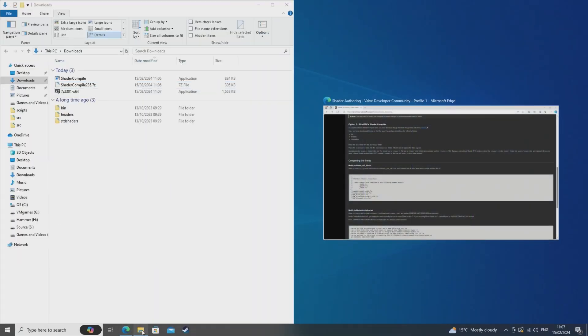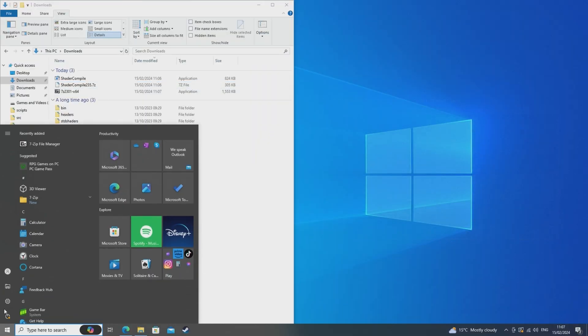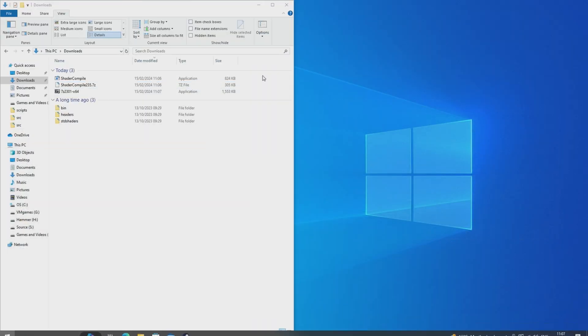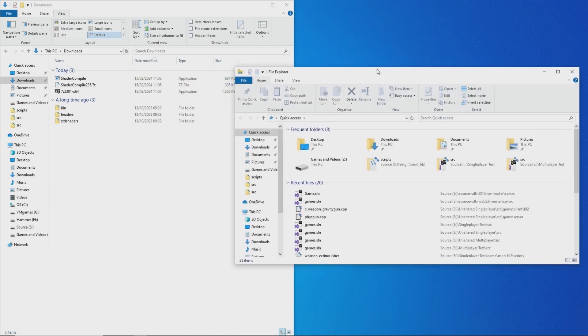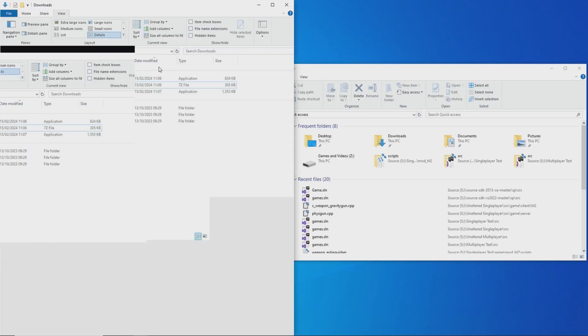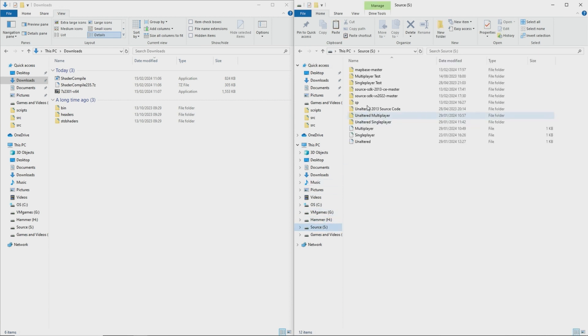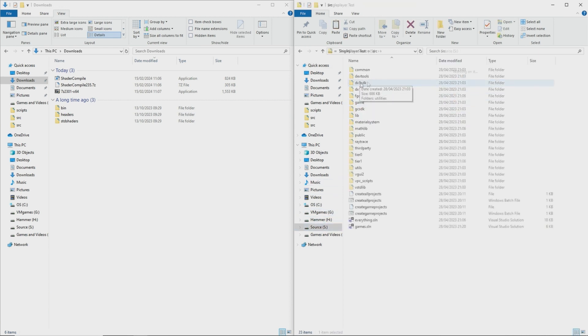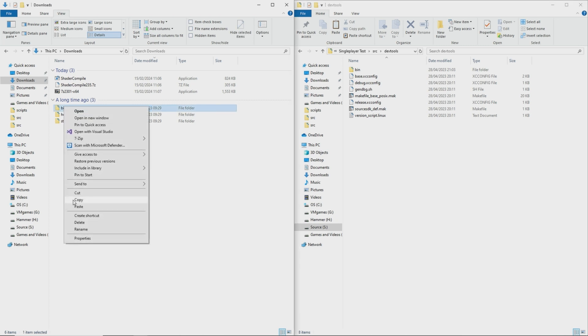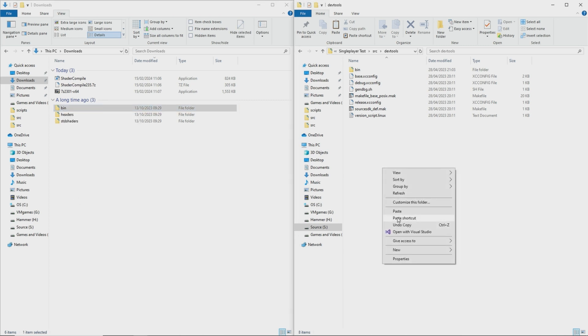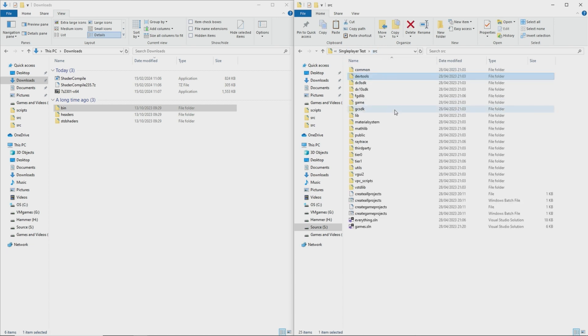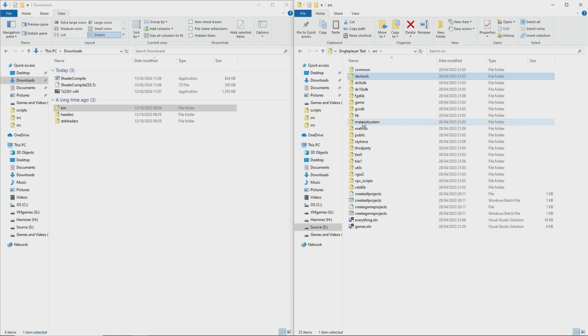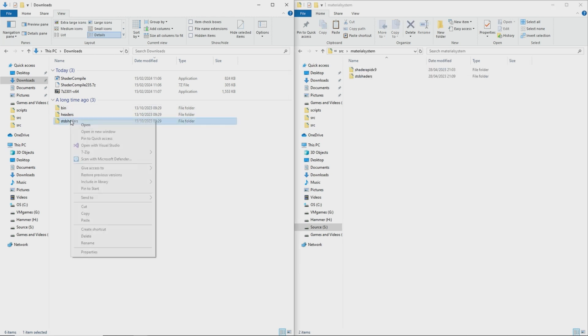So then what you want to do is extract the .7z file to gain access to three critical folders, the bin folder, the std shaders folder and a headers folder. So what you want to do is you want to copy the bin folder into your source code dev tools folder and that's where the shader compile.exe application is located.